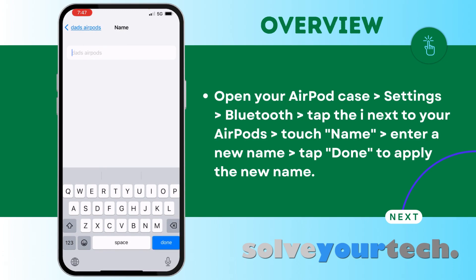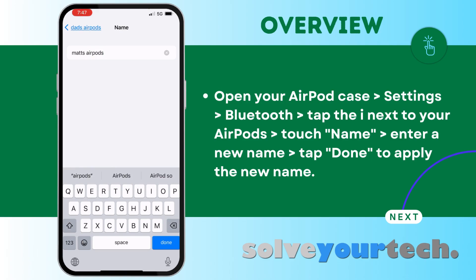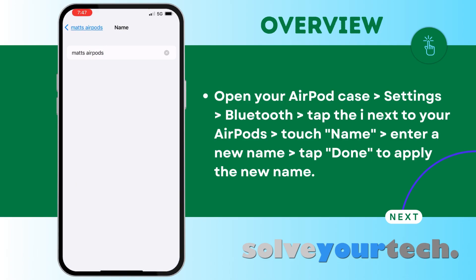Delete the old name, enter the new one, then tap Done. You should see the AirPod name change at the top left, and you're all set.